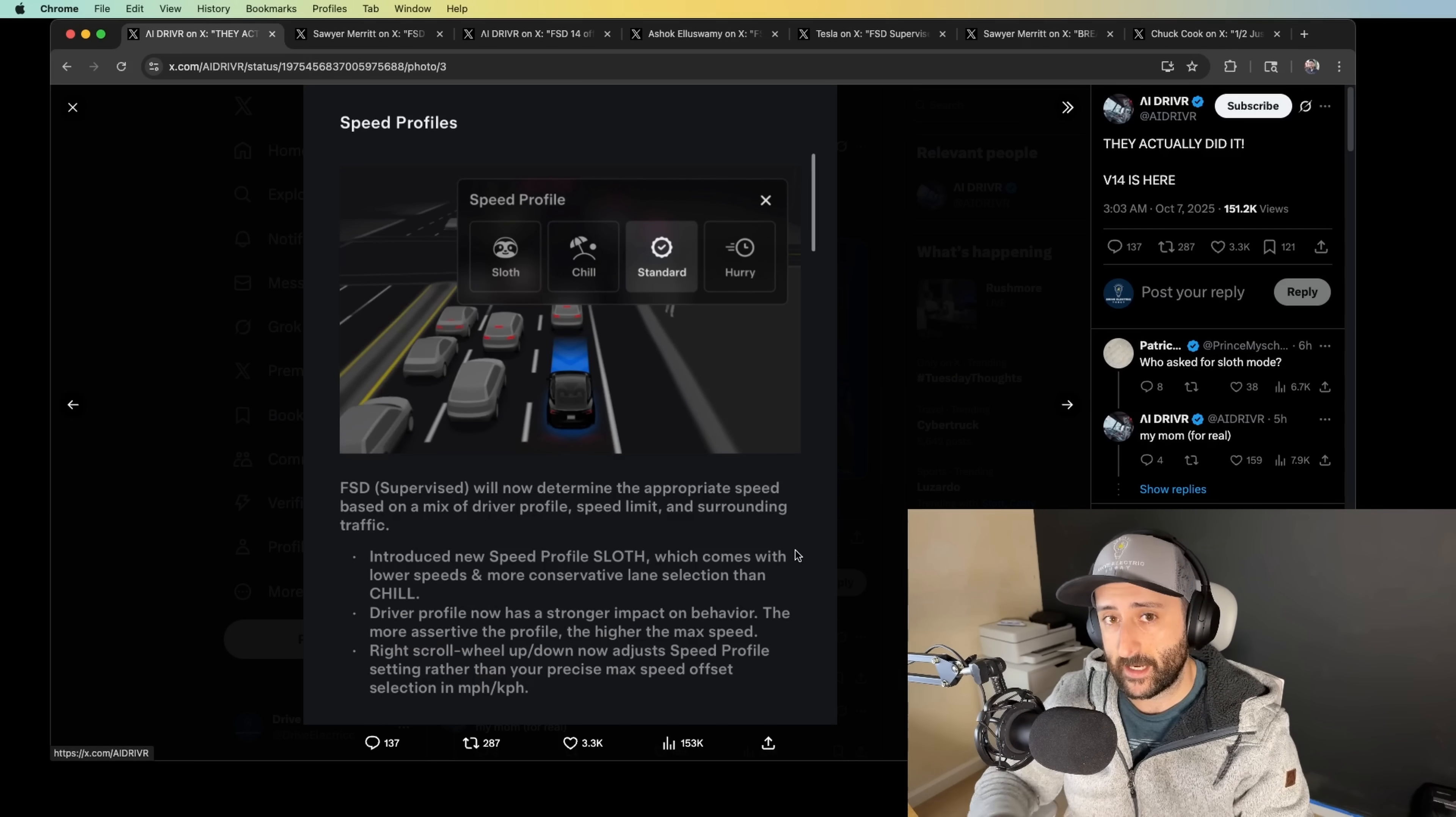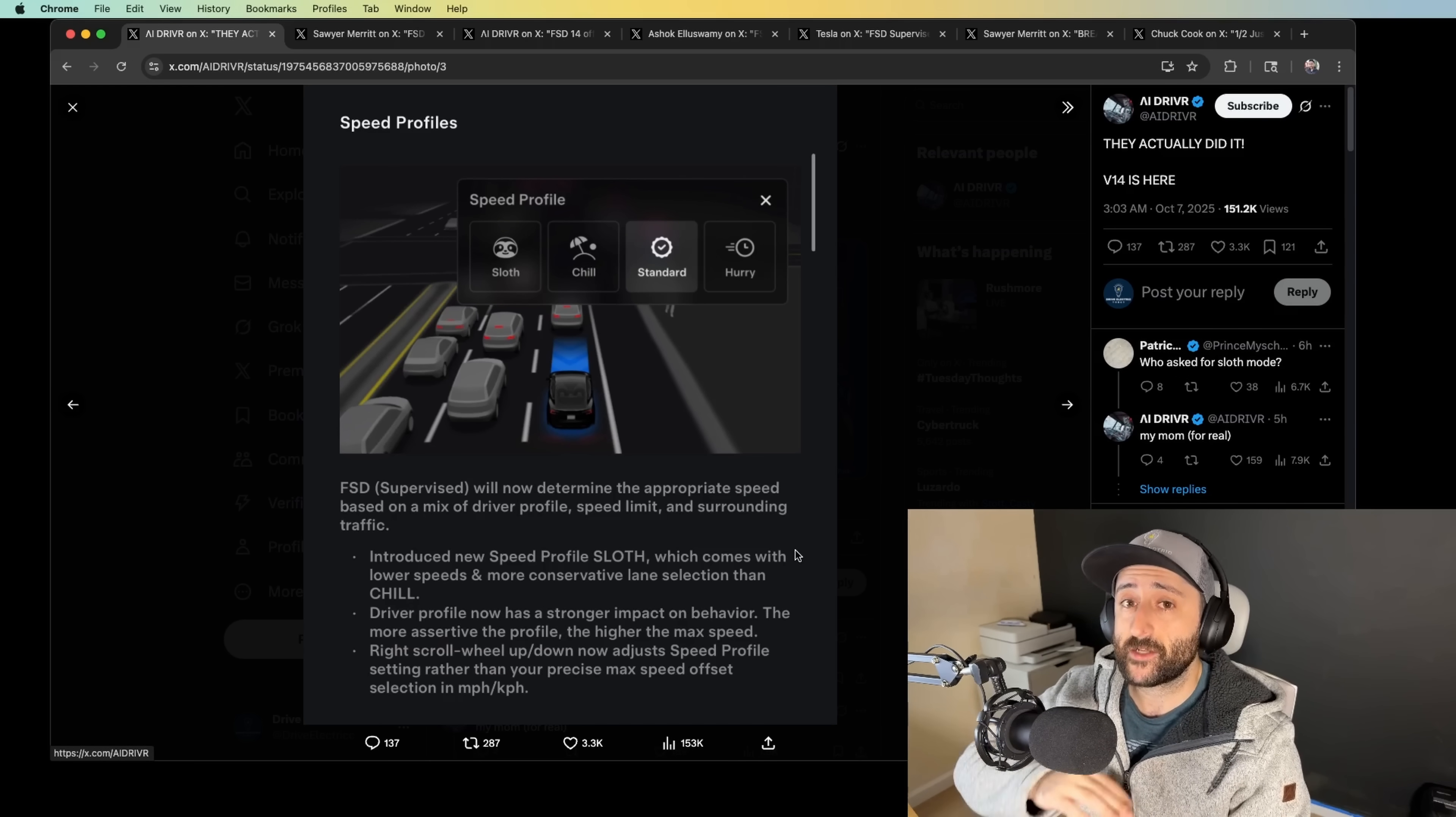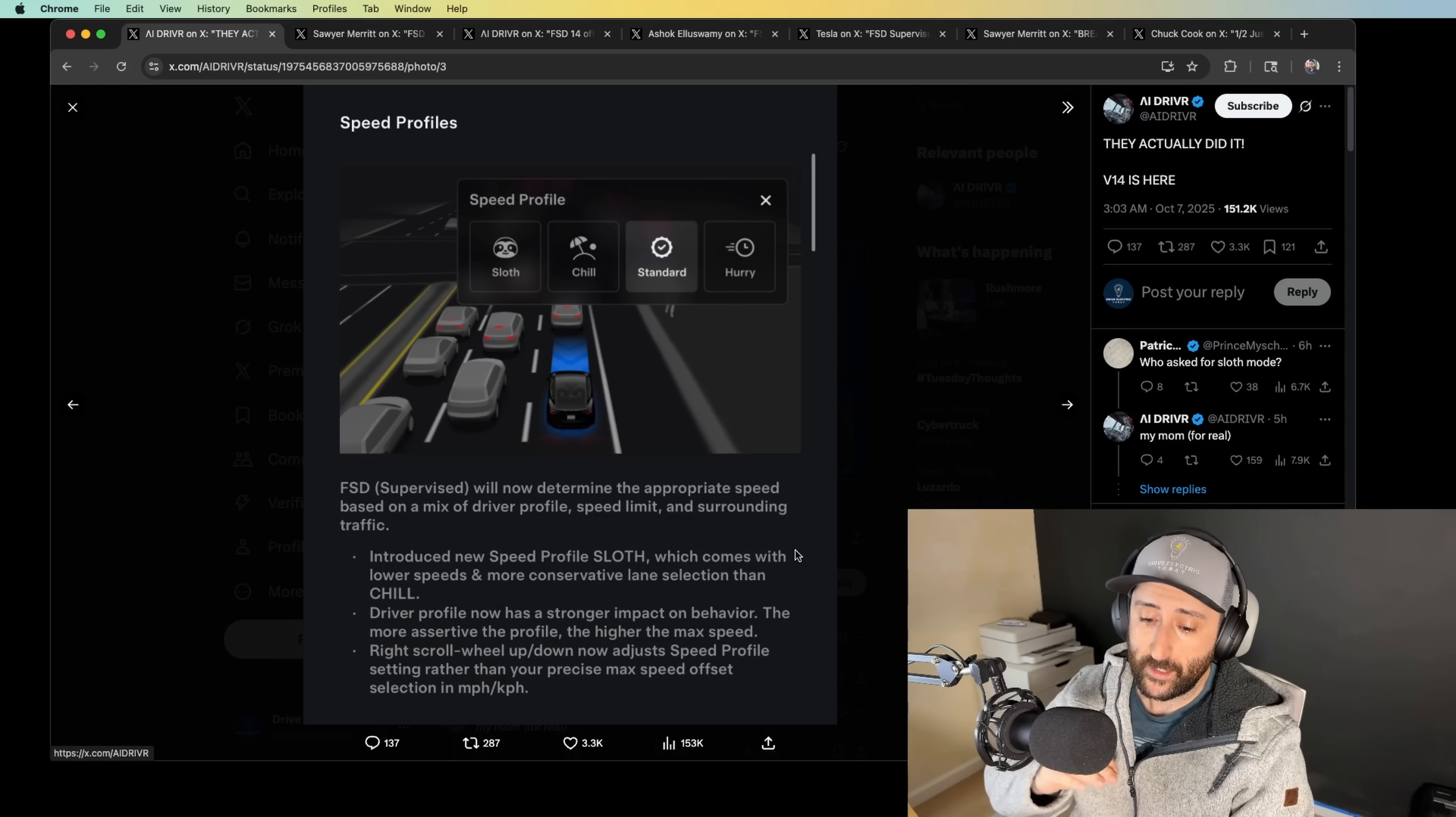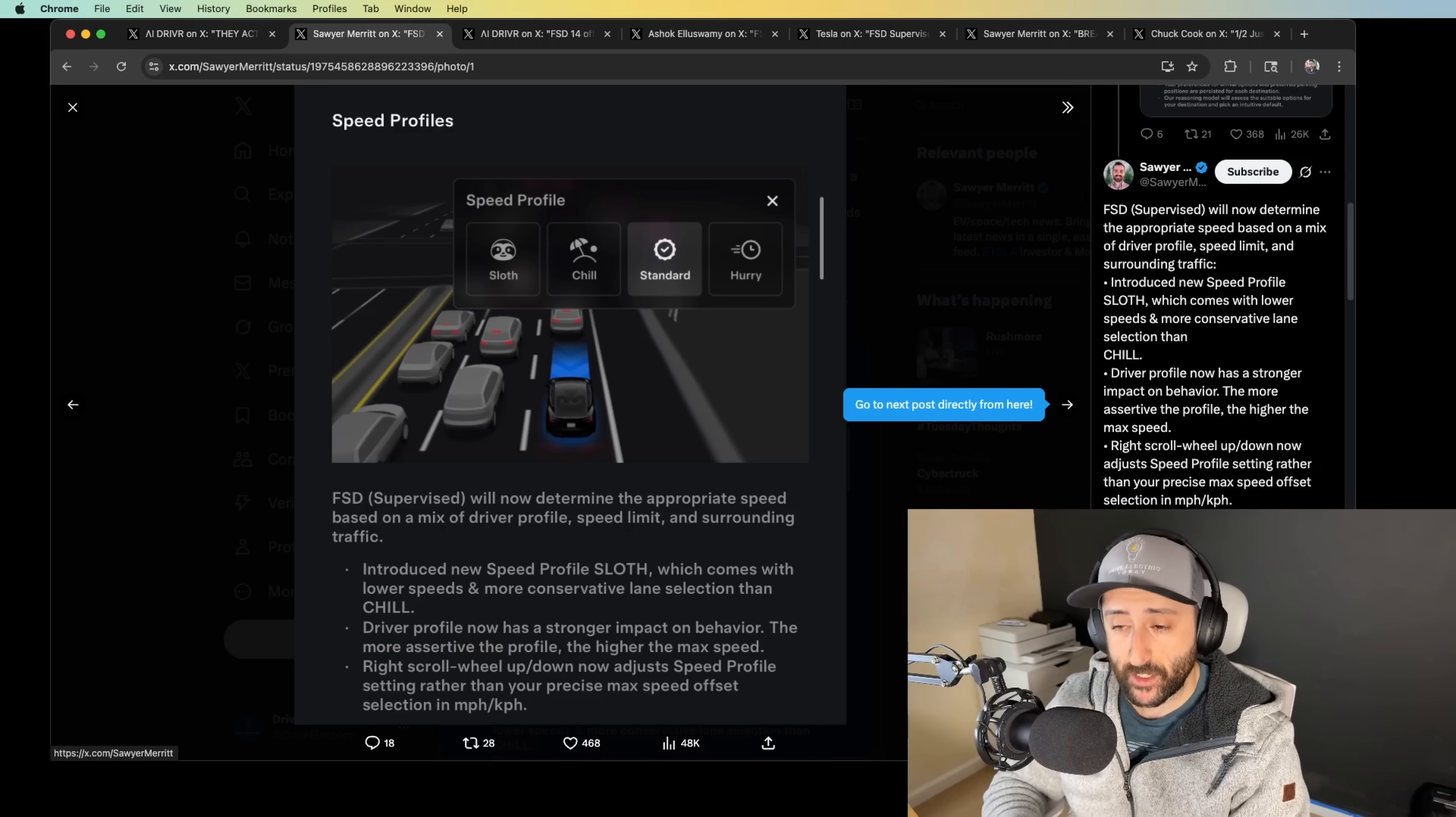Canada FSD live stream just a couple of minutes ago completely confirmed and validated that full self-driving is no longer leveraging offset speed settings, none of that. Instead, they've actually introduced a new speed profile by the name of Sloth. And this is going to hit near and dear to your hearts. I know a lot of my viewers complain about FSD having just excessive lane change behavior. You can see with the Sloth profile, this comes with lower speeds and more conservative lane selection than Chill.